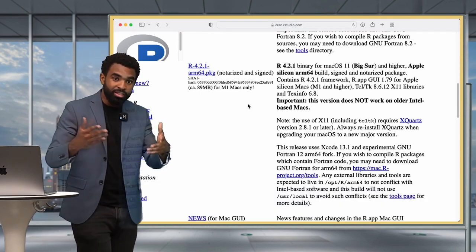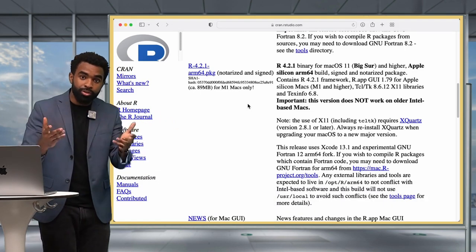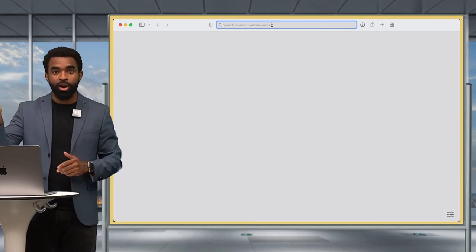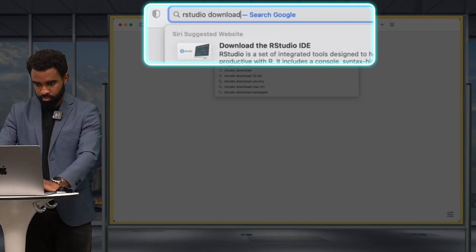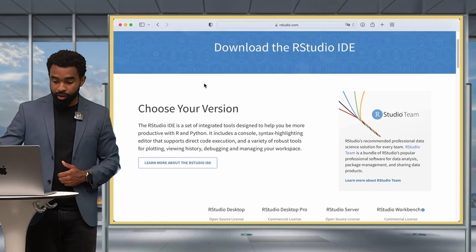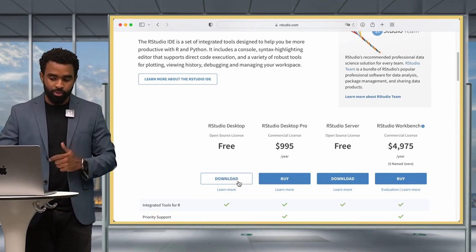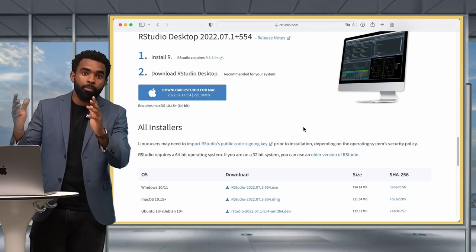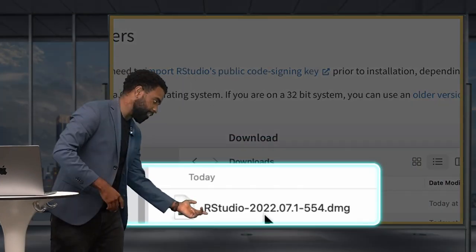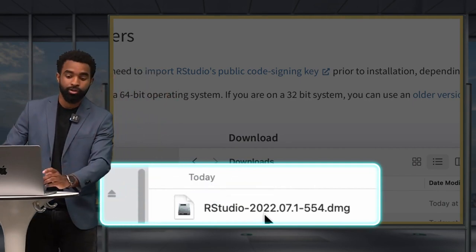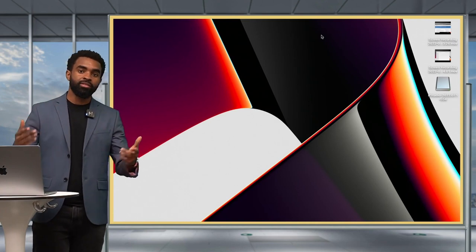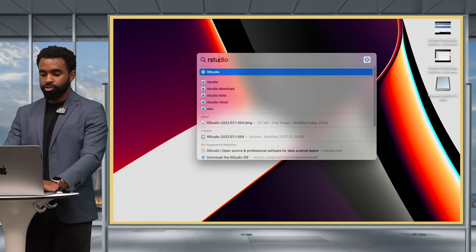Usually you won't work directly with R — you'll work via the RStudio IDE. To get RStudio, search 'RStudio download' on your favorite search engine and click the first result. Scroll down to the 'RStudio Desktop' download link and click it. The browser will detect your Mac OS and give you the right download link. Click to download the DMG file, double-click to install RStudio, and drag the RStudio icon into your Applications folder.